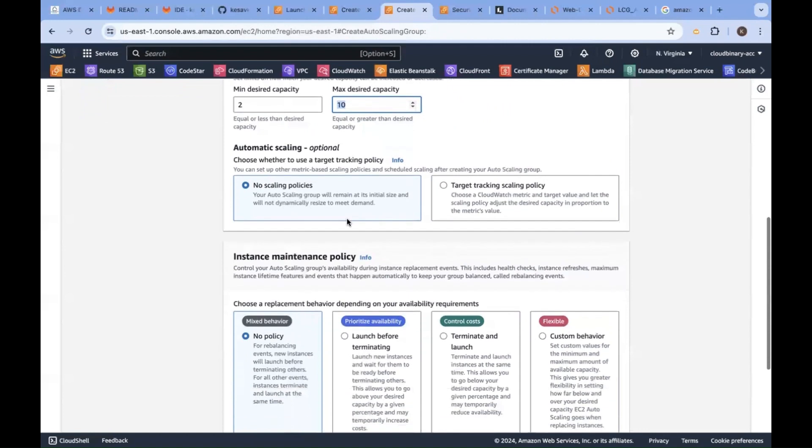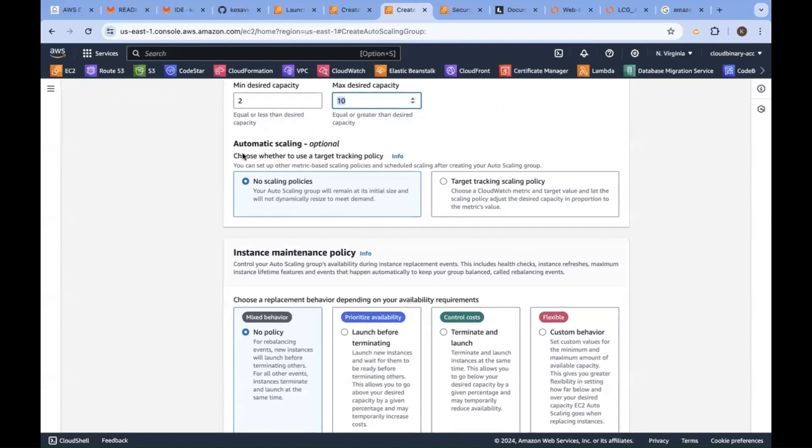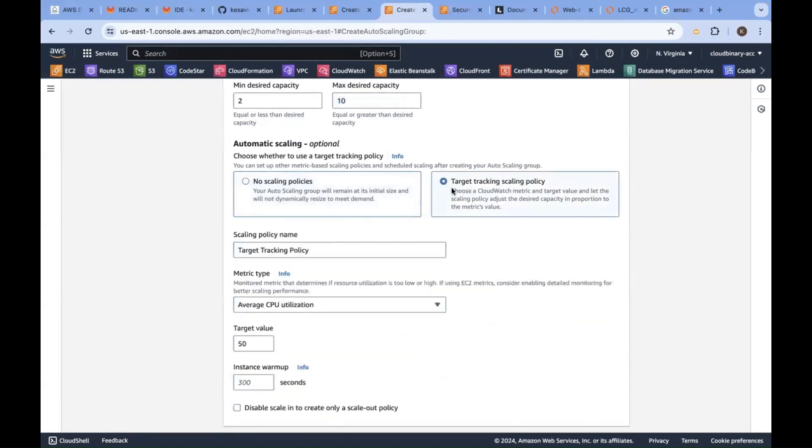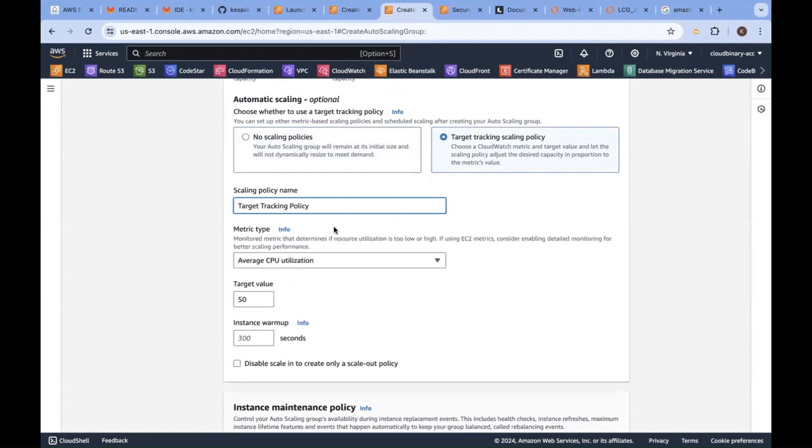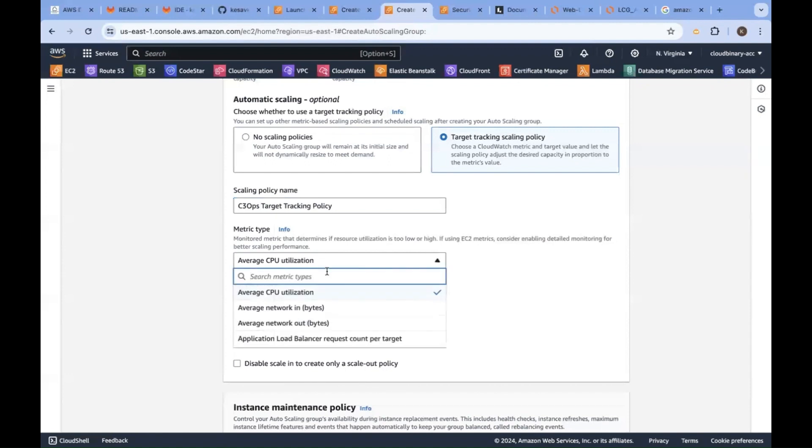Auto scaling, scale up, scale down policy. You can go with a target tracking policy. You can create a target tracking policy here, saying that c3ops target tracking policy.